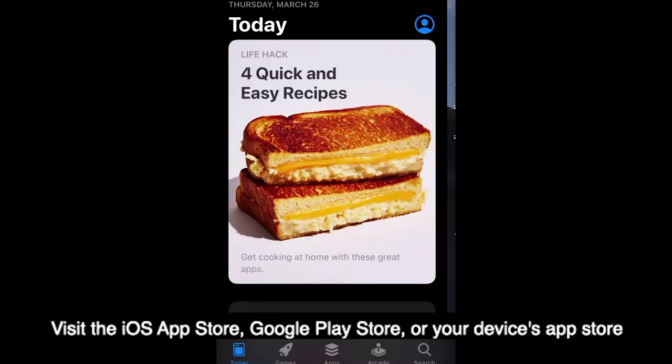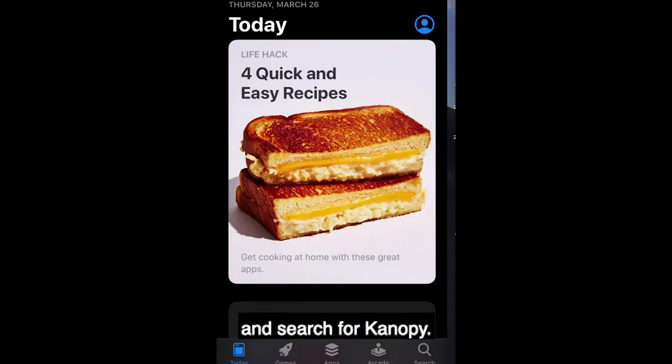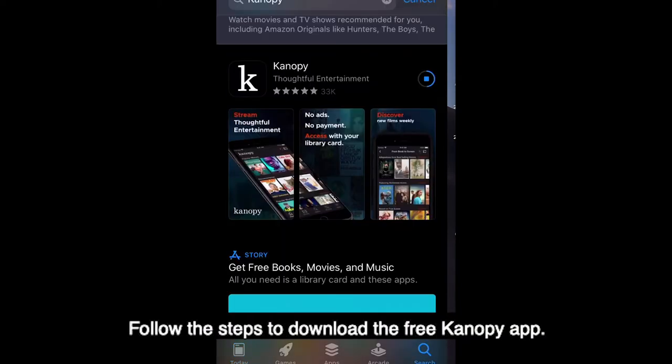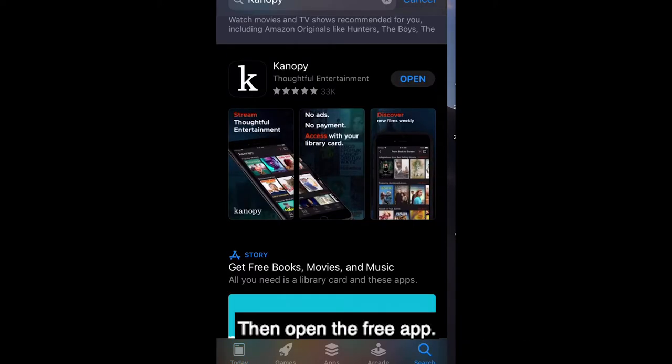Visit the iOS App Store or Google Play Store or your device's App Store and search for Canopy. Follow the steps to download the free Canopy app, then open the free app.